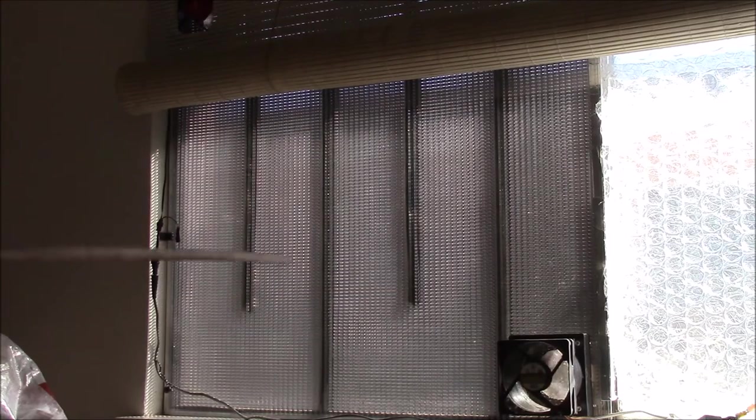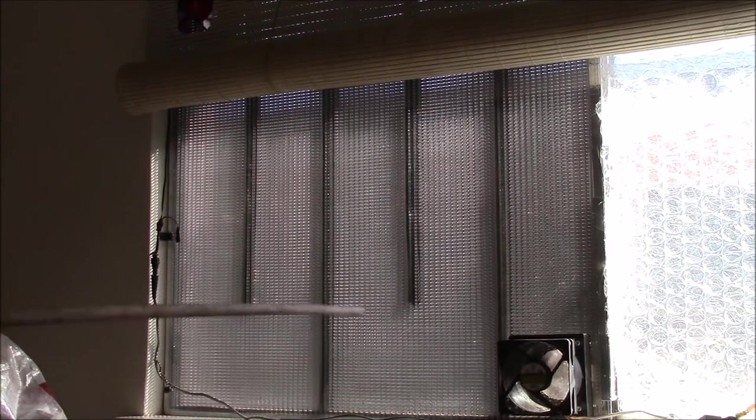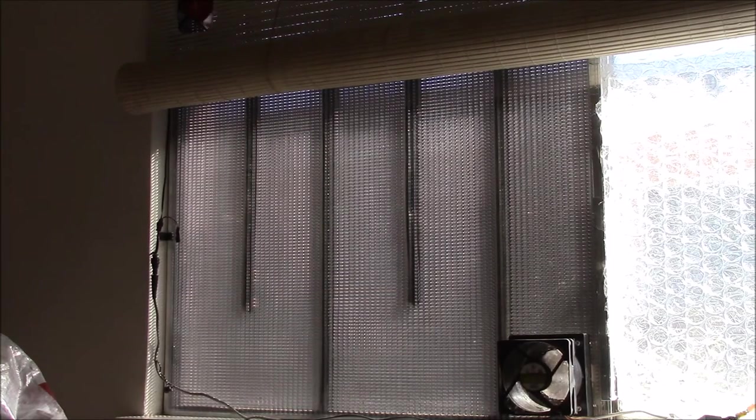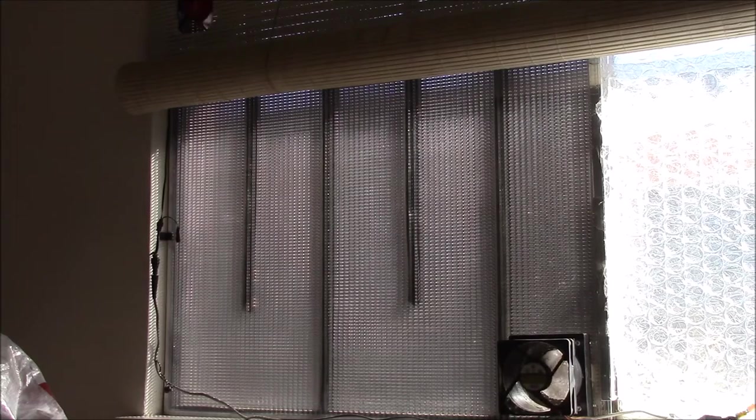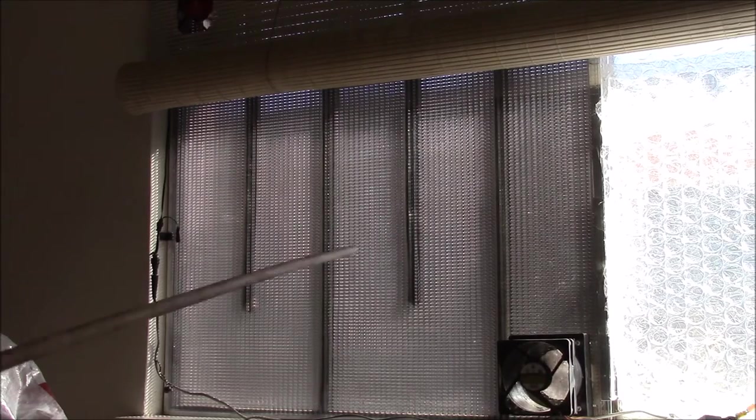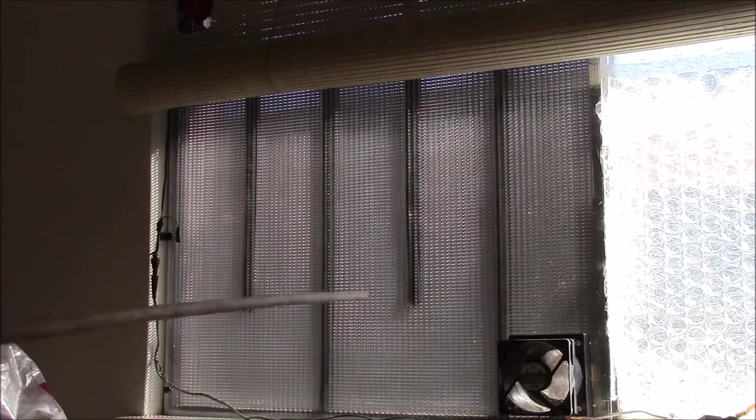I'll put a picture in of the heater that was shown on the This Old House show that kind of was the inspiration for this, although mine is quite different.